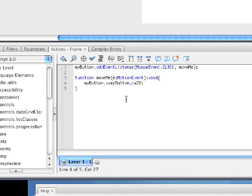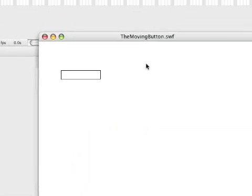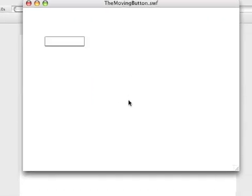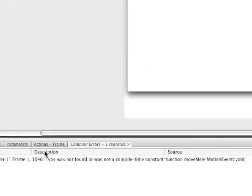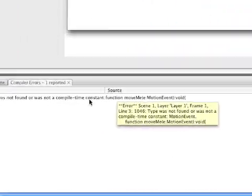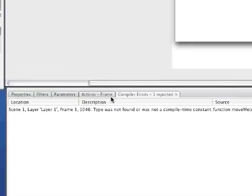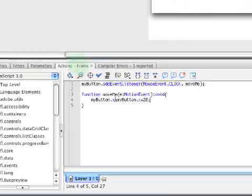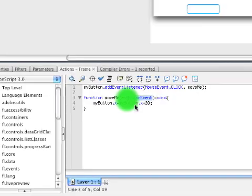We'll save that by pressing Control-S, or Command-S if you're on a Mac. Then we'll press Command-Enter or Control-Enter depending on your platform to test it. We're getting an error page, which means I made a compile error. 'Type was not found' — I think we need an import statement because it doesn't recognize MouseEvent.